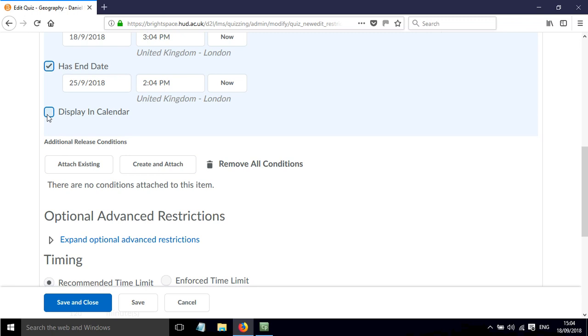There's also an option to display that within the calendar for the module. So if we tick that then the students will be able to see that as part of the overall module calendar.